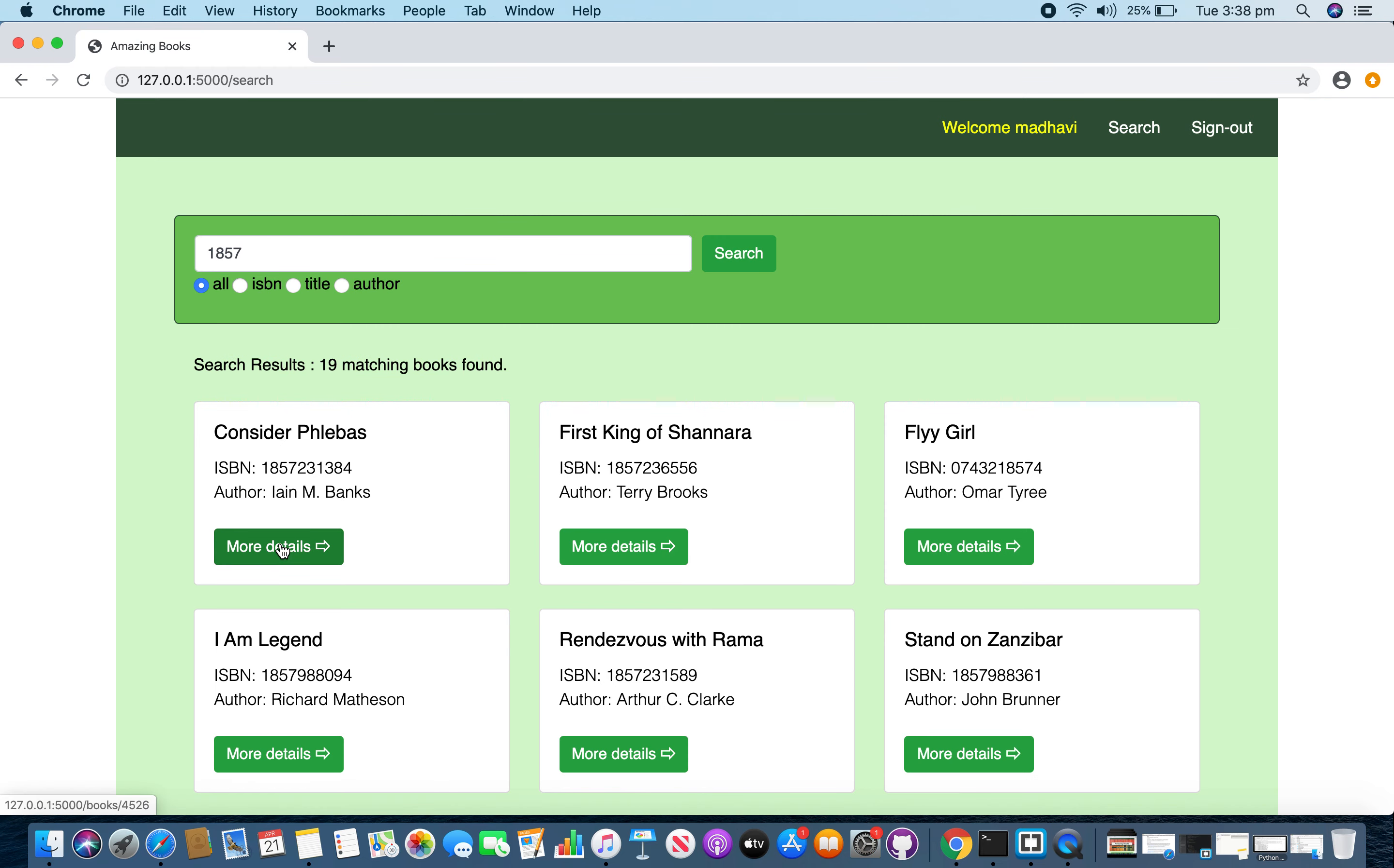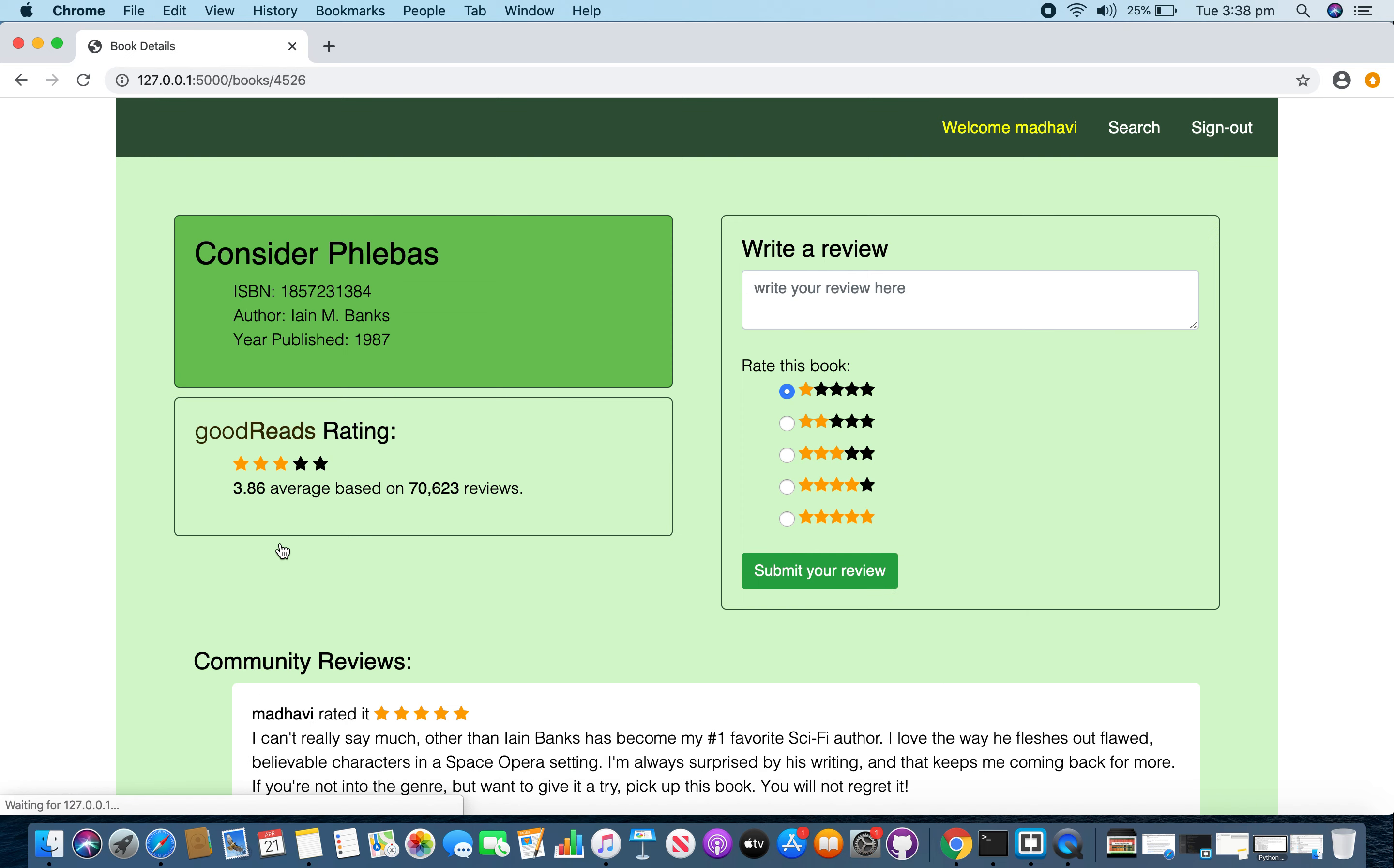If I click on more details link, it takes me to the book details page. The title of the book, ISBN, author and year, and the rating from Goodreads. And over here users are able to submit reviews using this form.